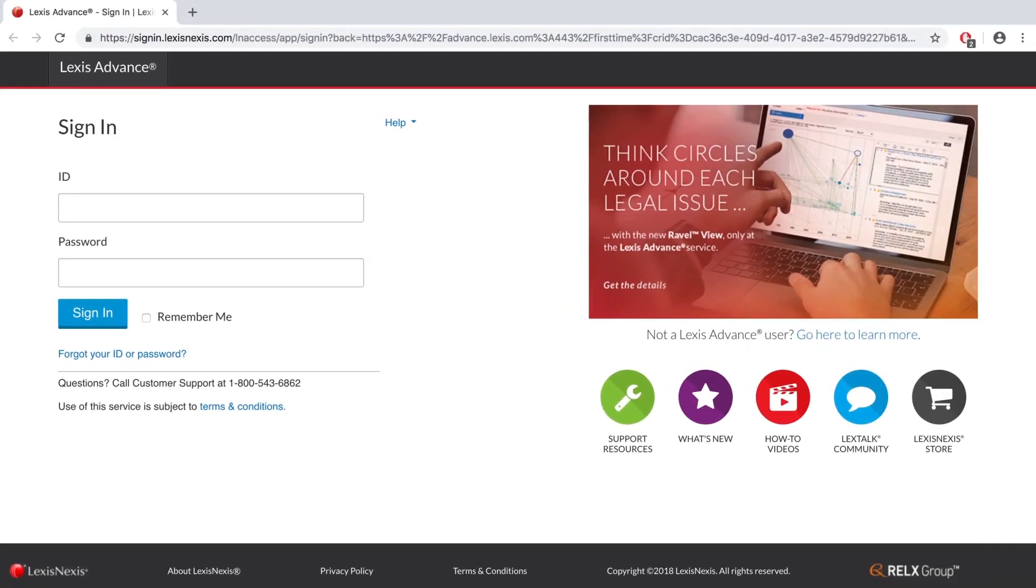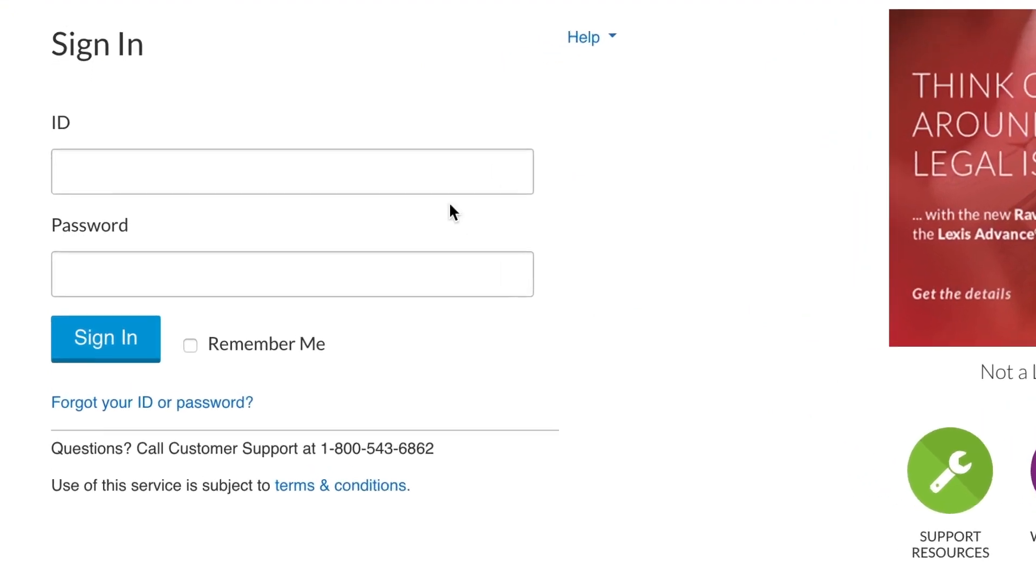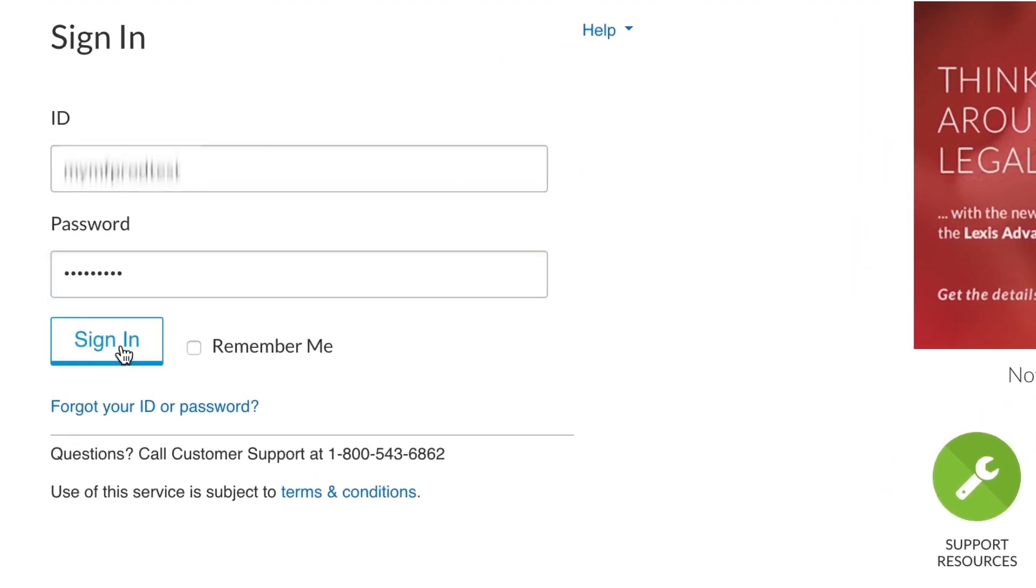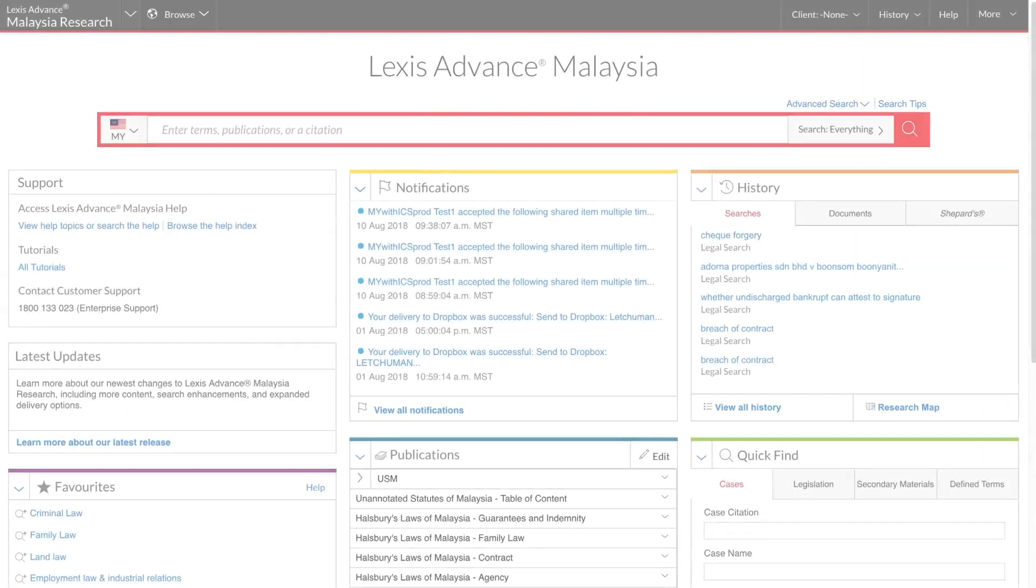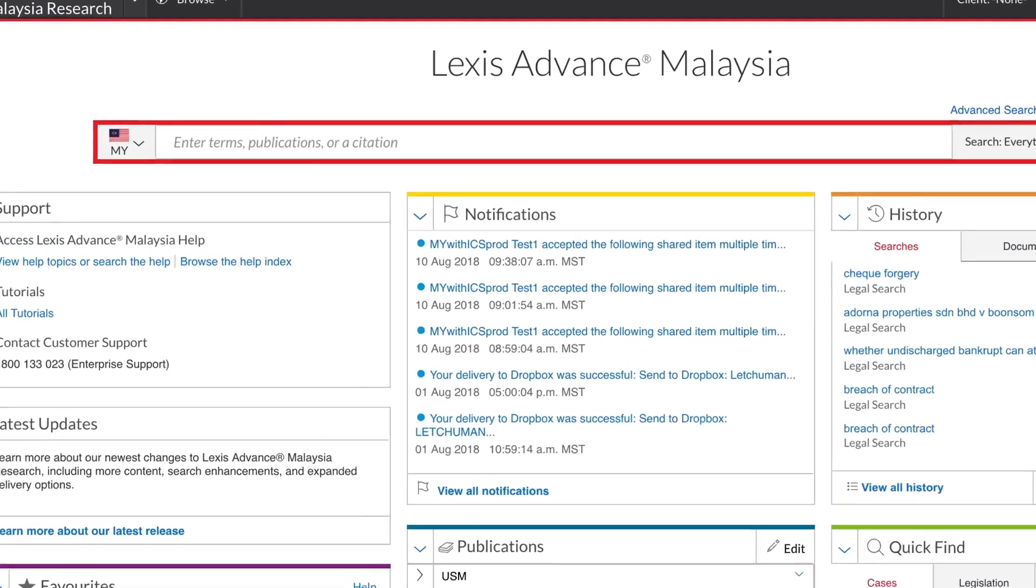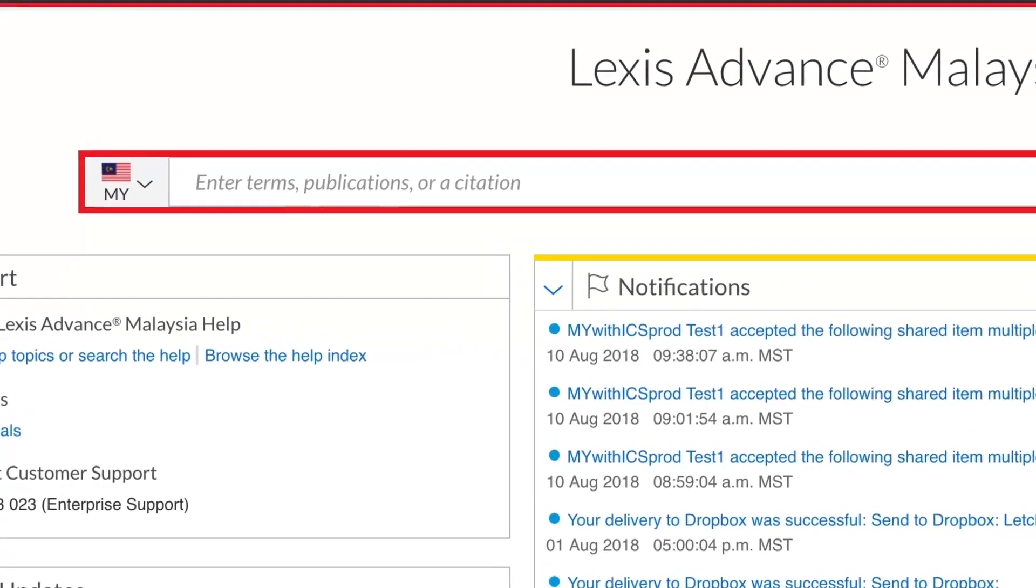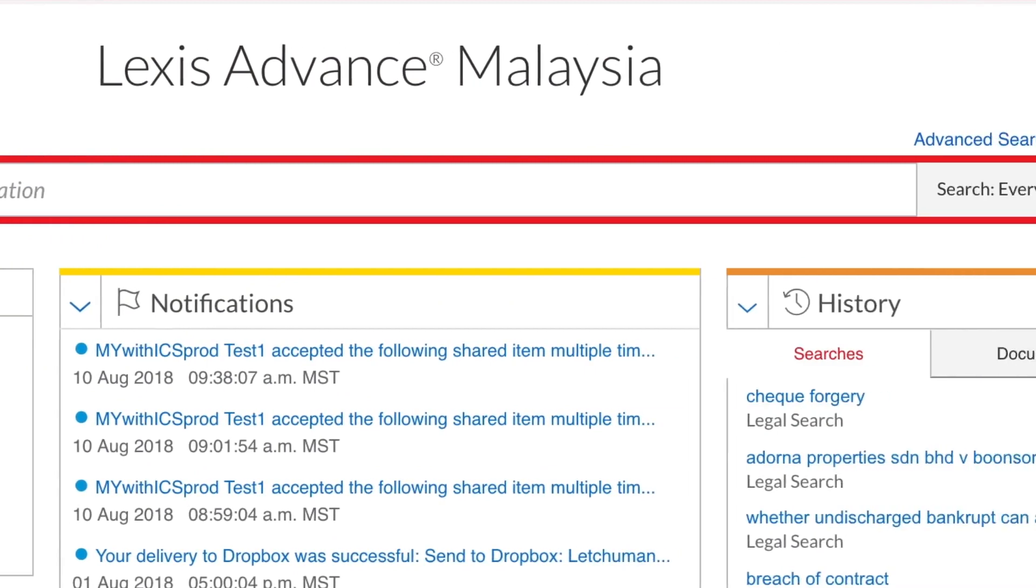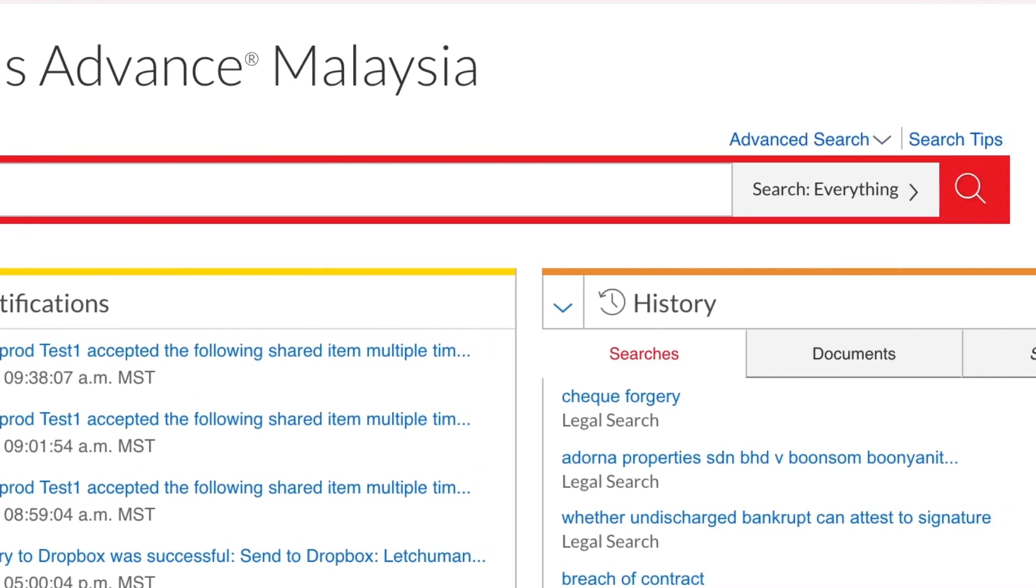The standard way to access Lexis Advance is with a unique user ID and password. The first thing you will notice is this very prominent red search box, which is the recommended starting point for research.